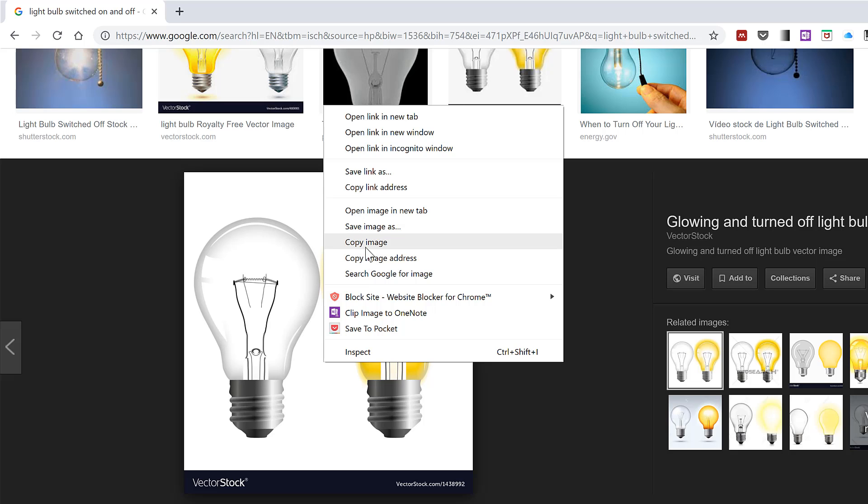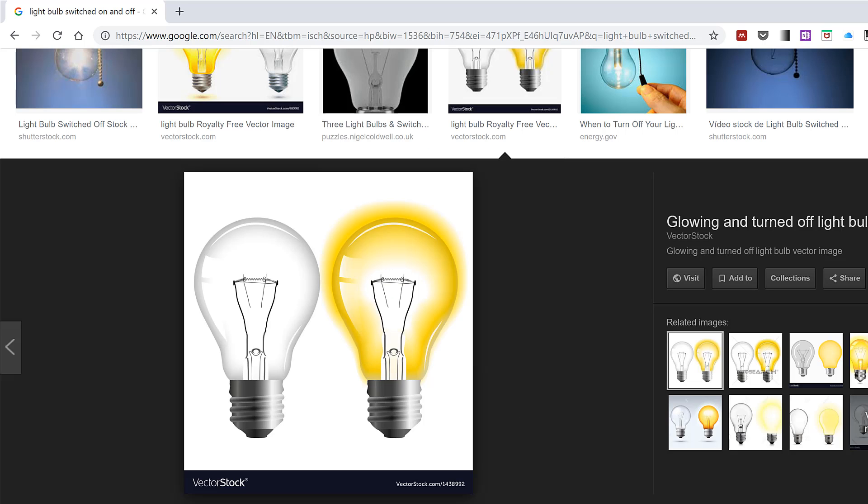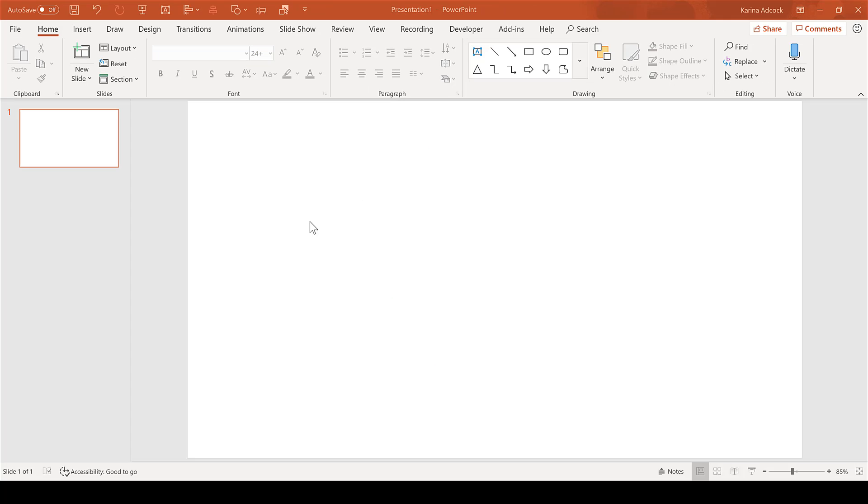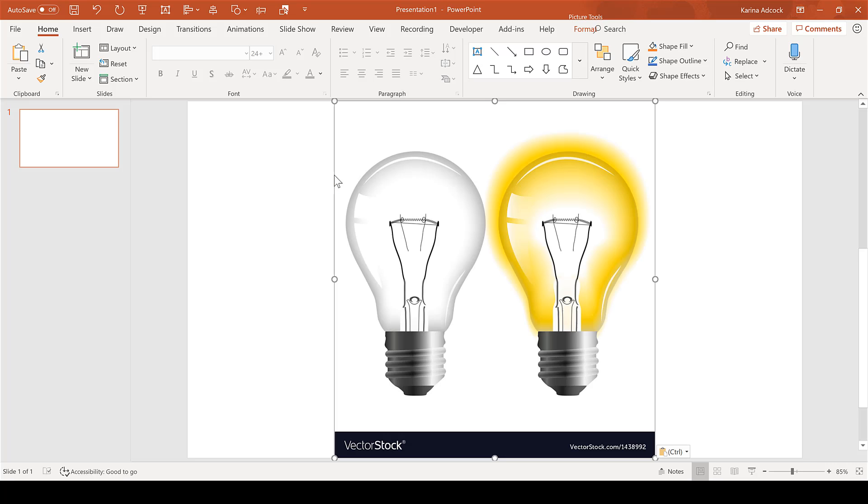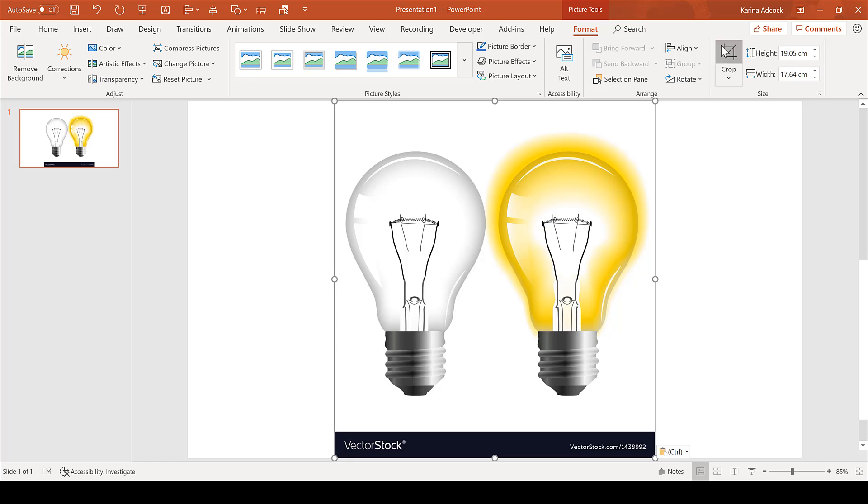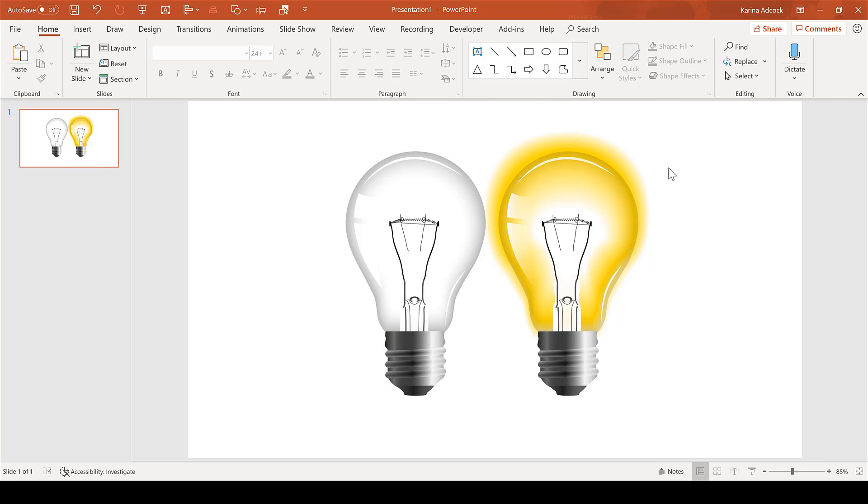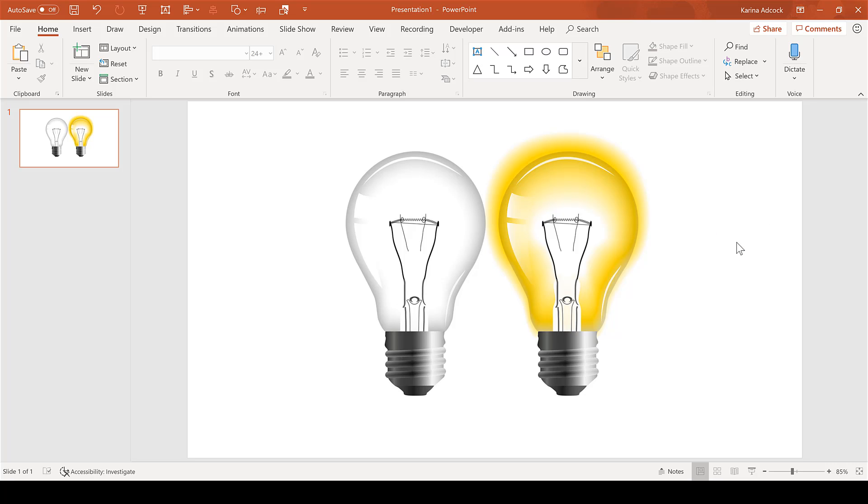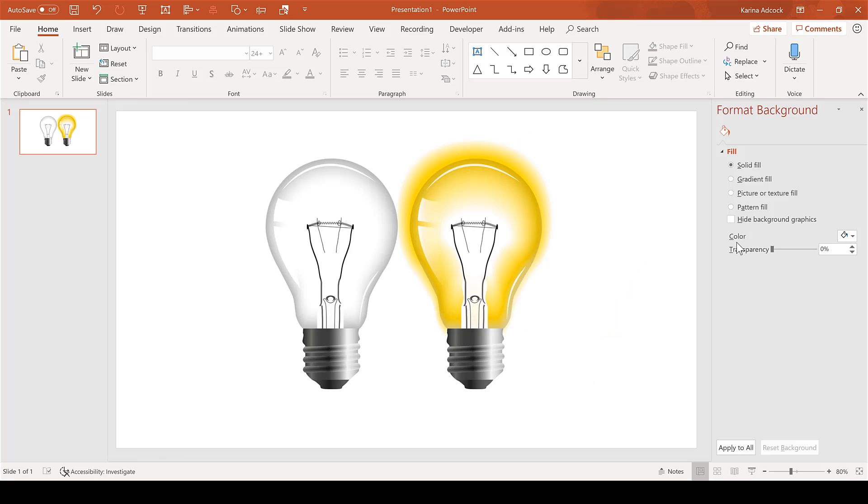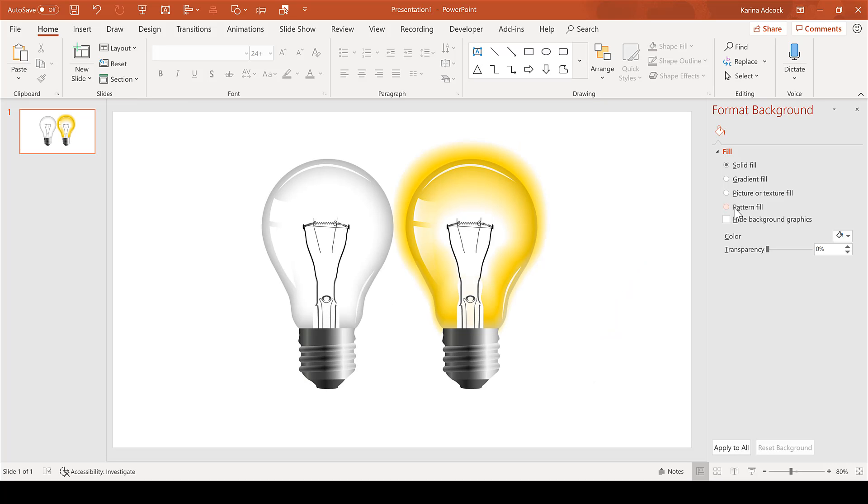copy image. Open up a PowerPoint presentation, right click, and paste. Then go to Format and Crop to crop out the logo. Right click and format background to add in